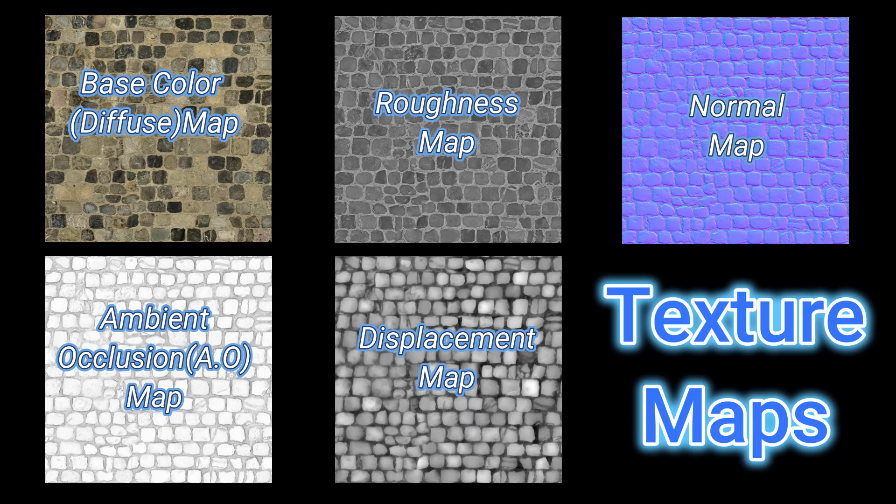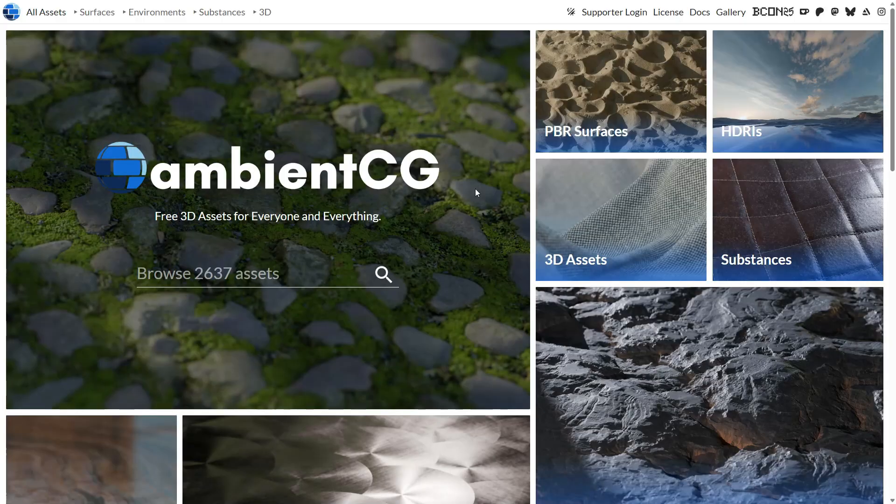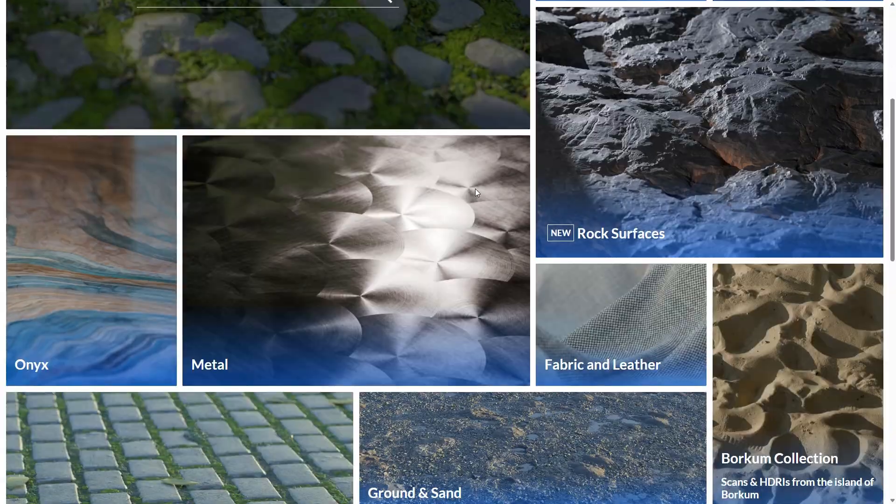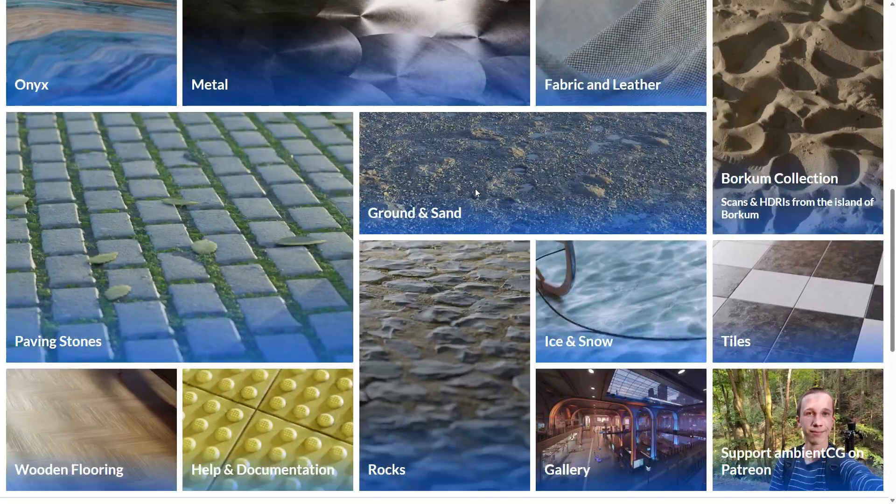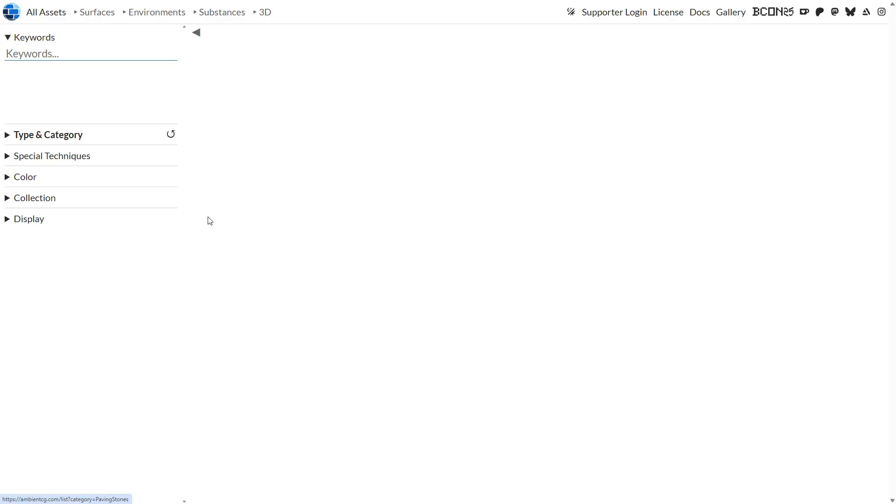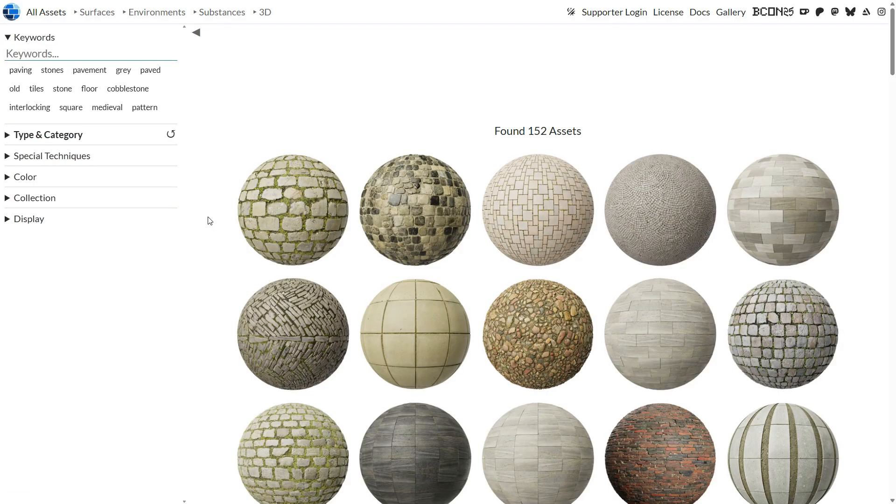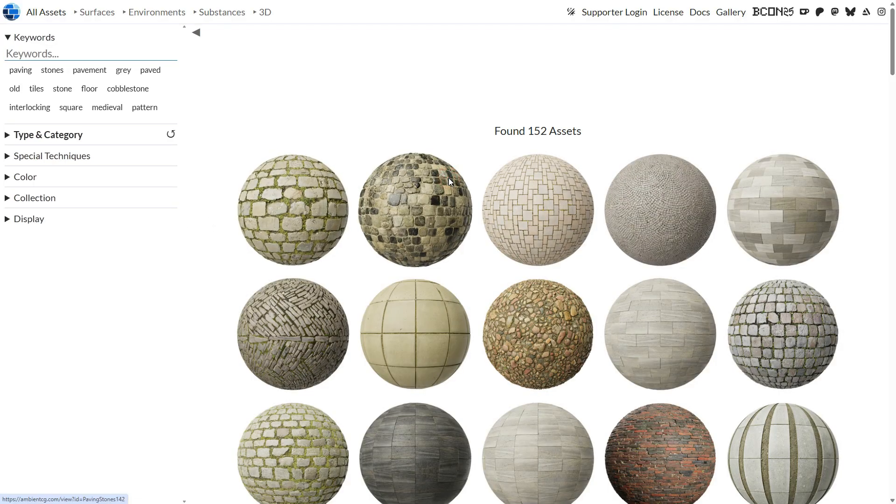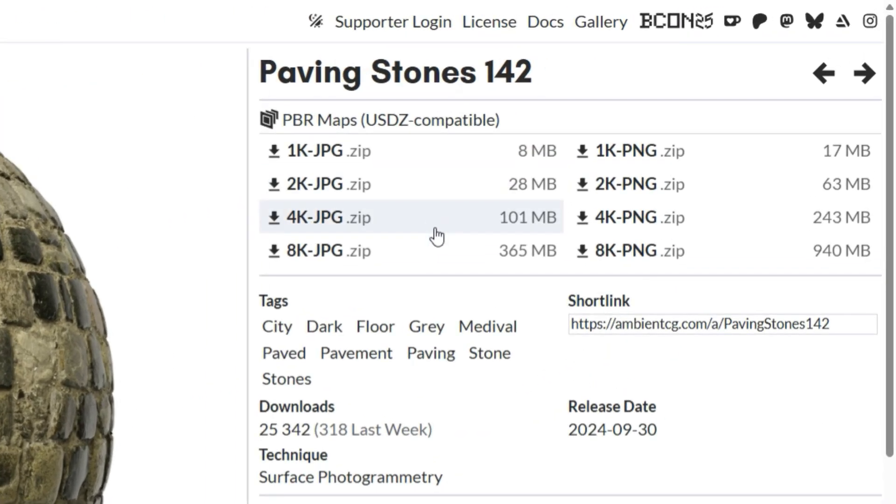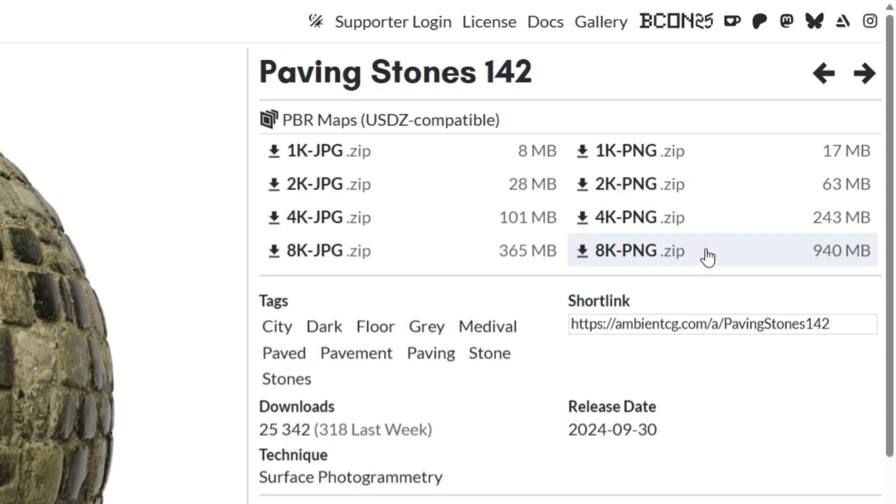First, let's download some free PBR texture maps from the web. There are many websites where you can find them for free. In this tutorial, I'll download a paving stone texture from ambientcg.com. You can find the download link in the video description. You can download PBR textures in JPEG or PNG format. For the best quality and reliable results, PNG is the better choice.